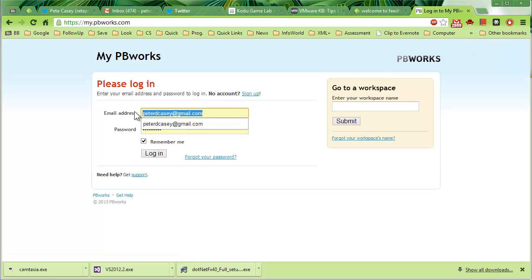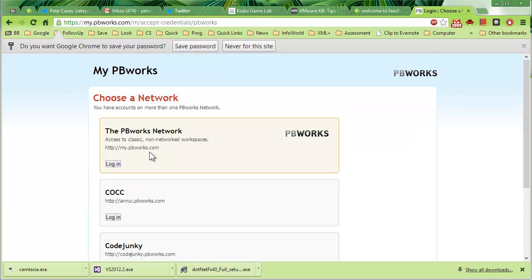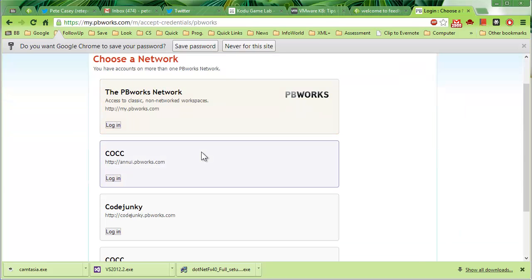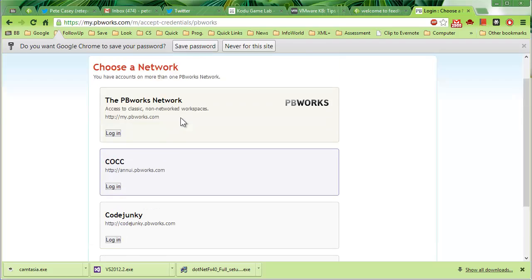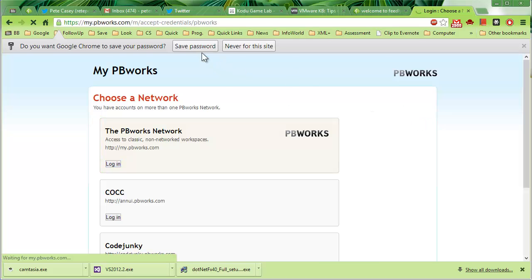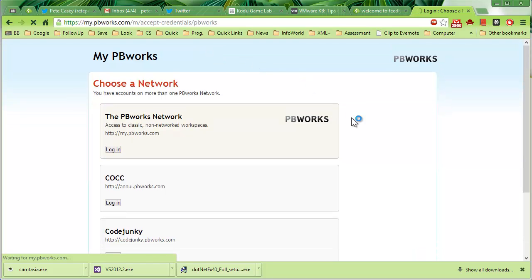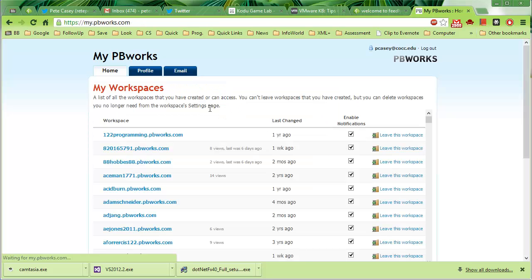Let's see if I can get logged in here. I've got all these different PBWorks accounts, so bear with me here for a minute. Now I've noticed that sometimes logging in seems to be a little bit of a delay.